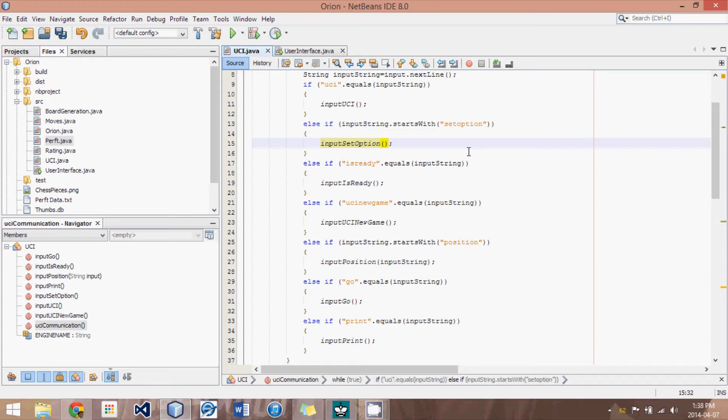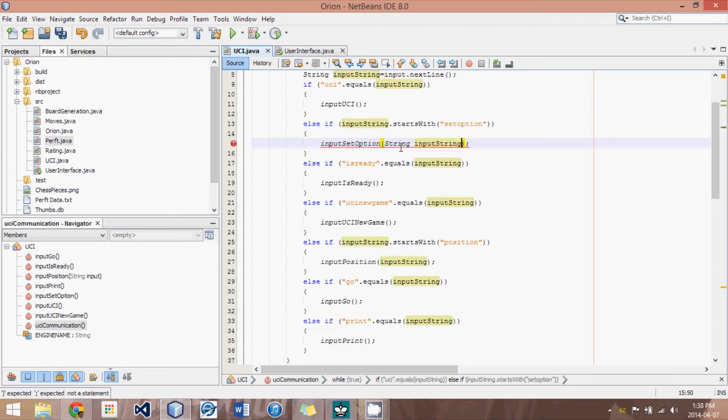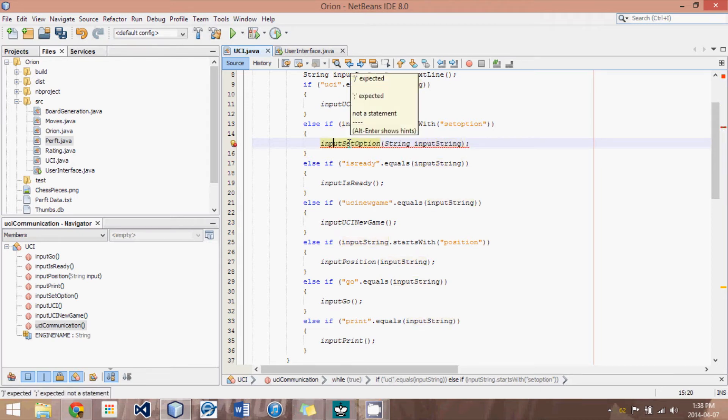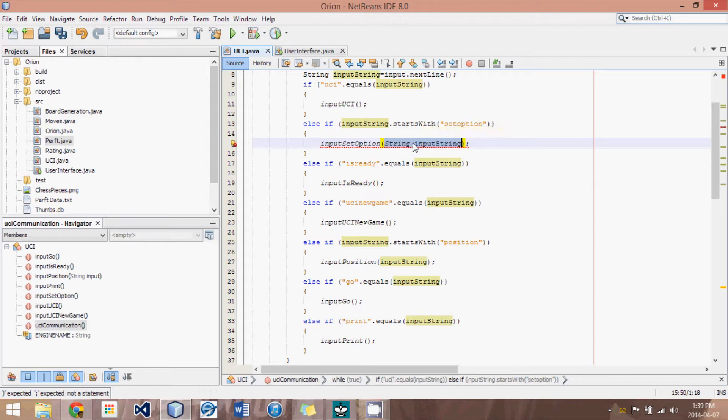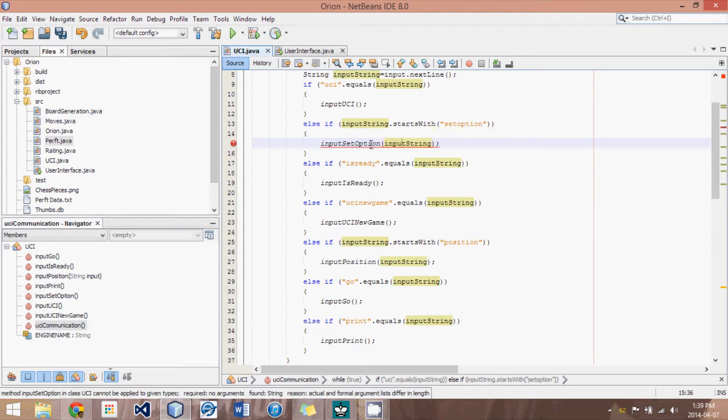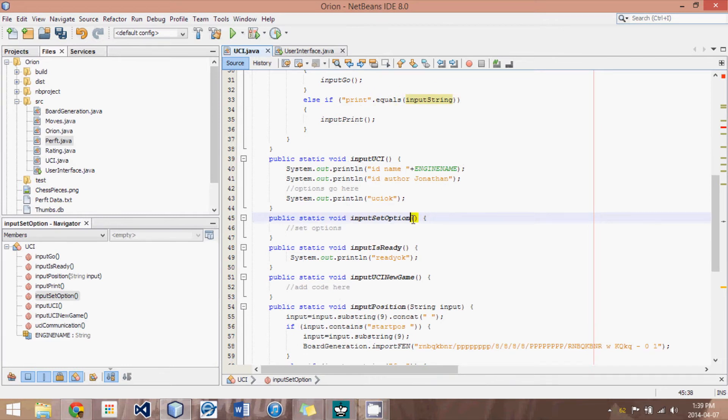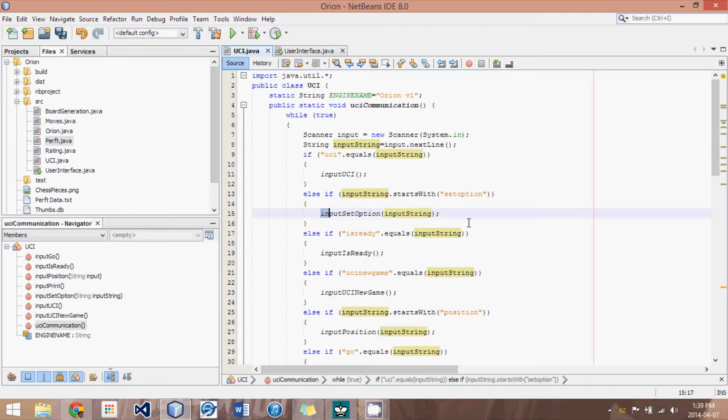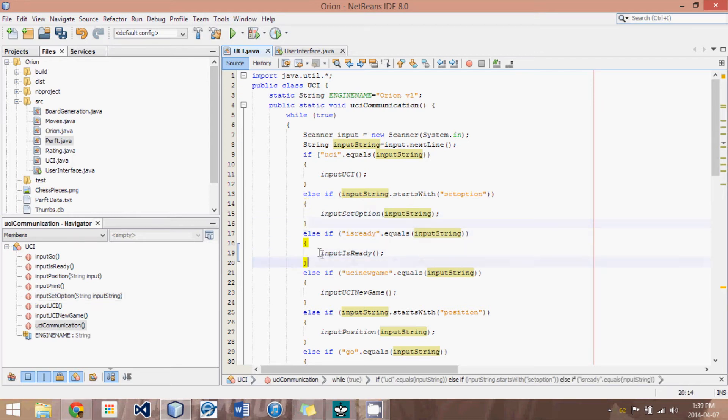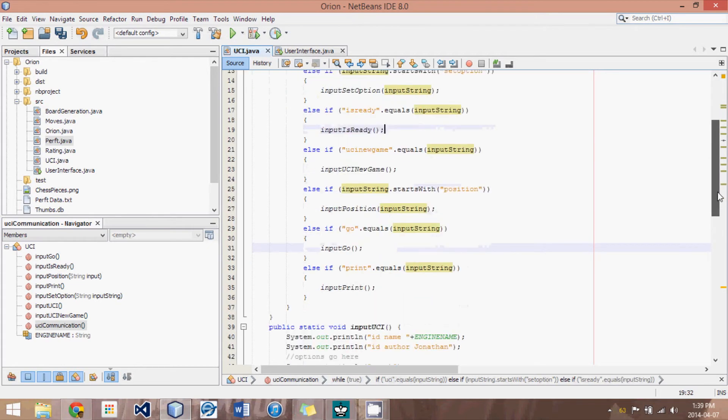in this case, I should actually change this to string input string. So that our setOption method will receive that string and be able to figure out what all the options it's supposed to set is. And then we have a method called isReady. And then we call the isReady. And this goes on and on.